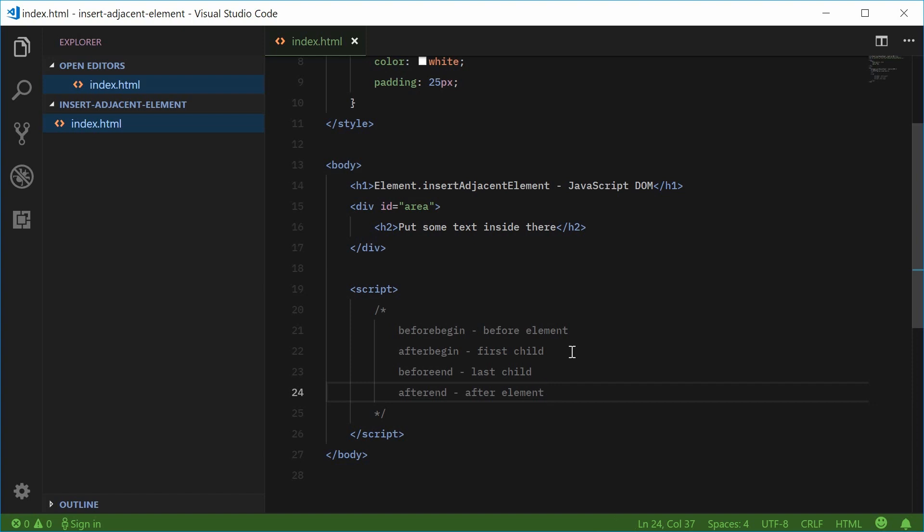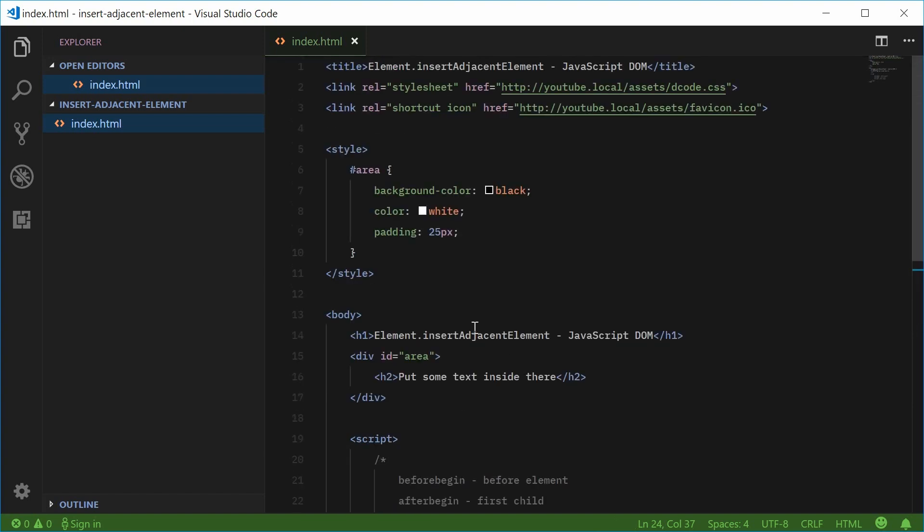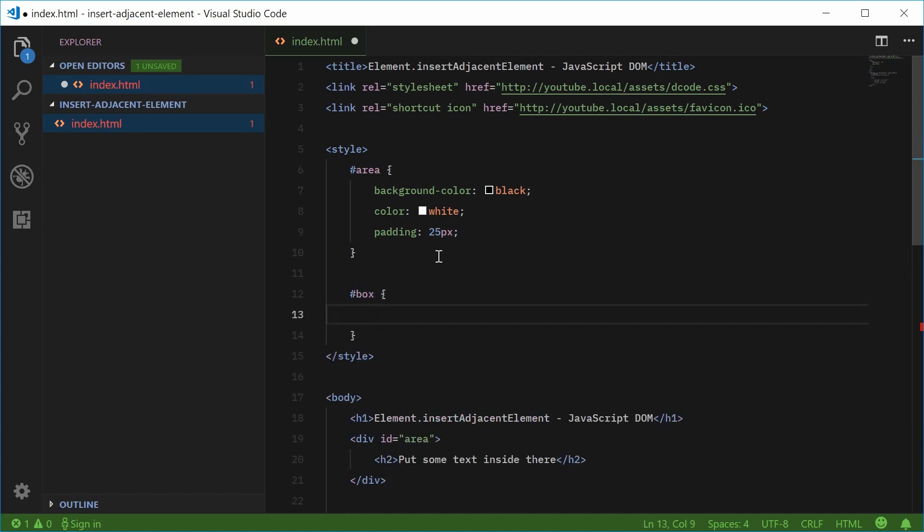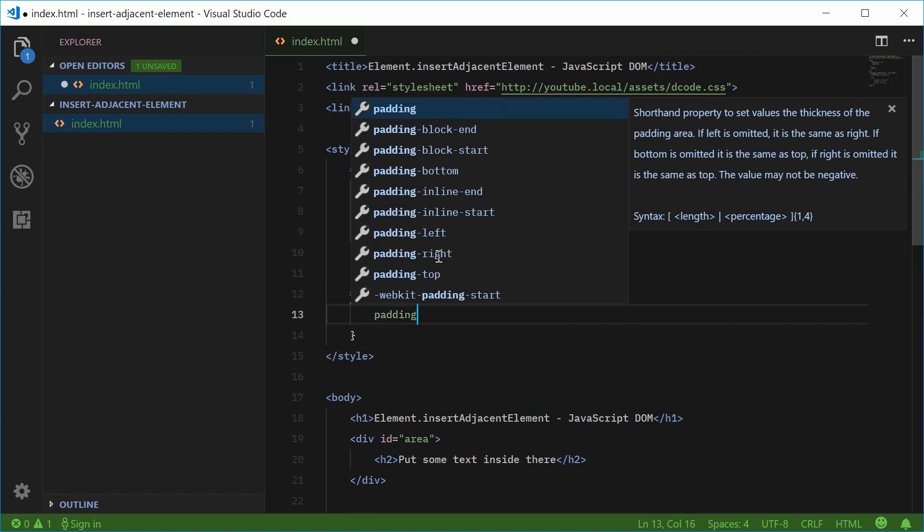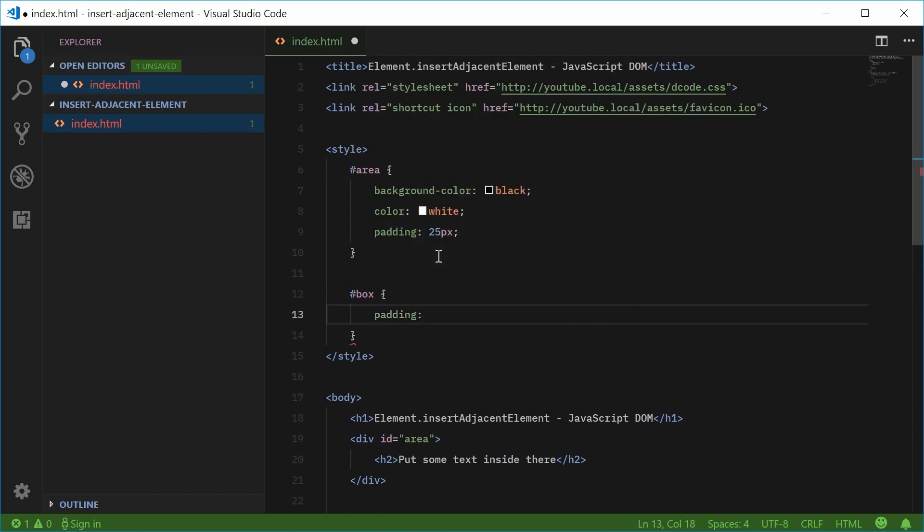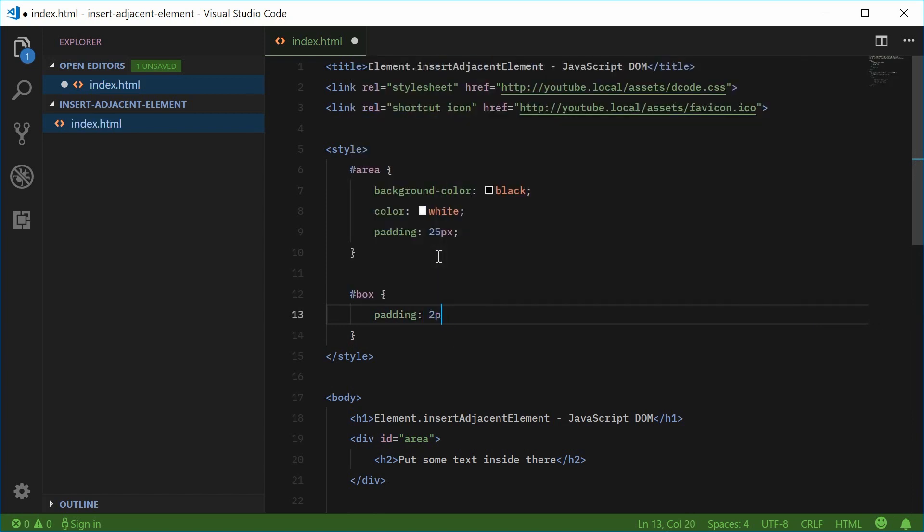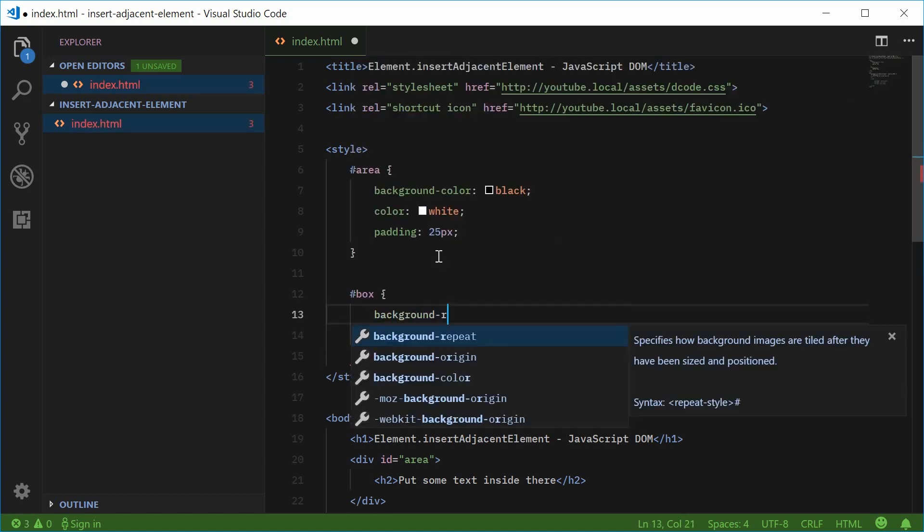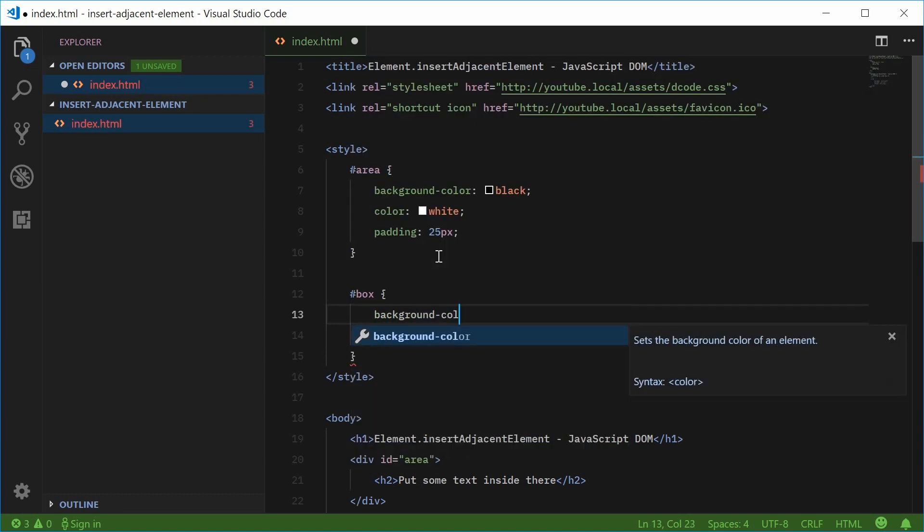So what I'll do first though is actually just target a new id inside the CSS just to actually create the red box. So I'm going to call this id of box right there and give it some padding of something like again 25px and a background color, this time being red.